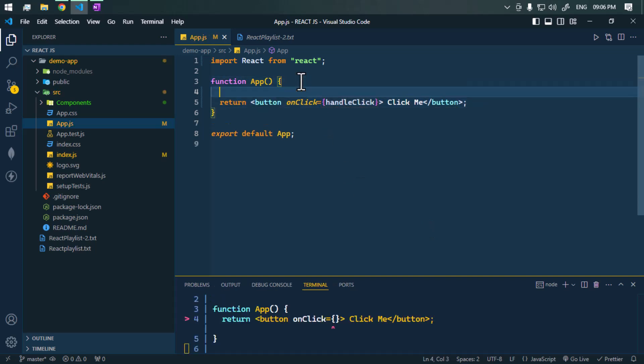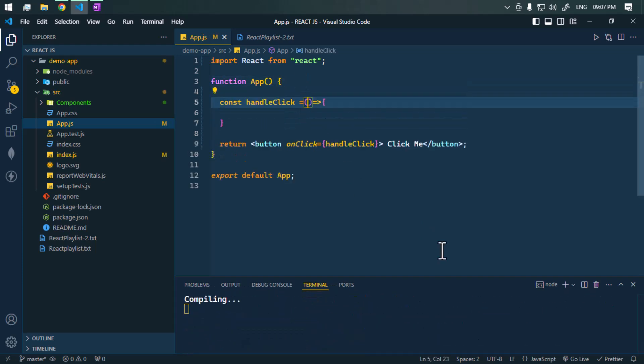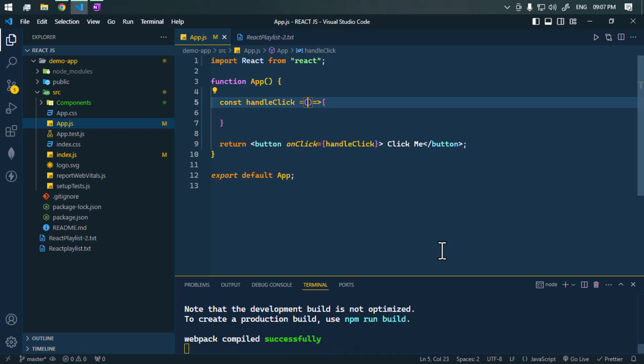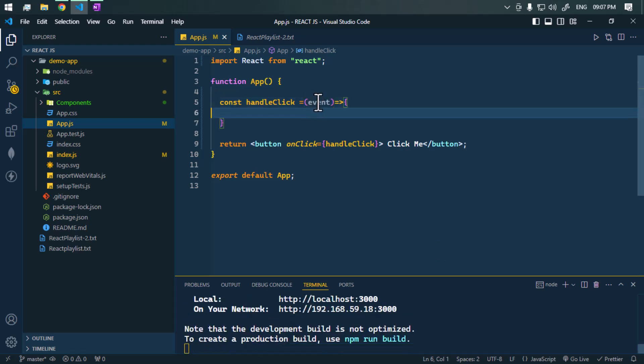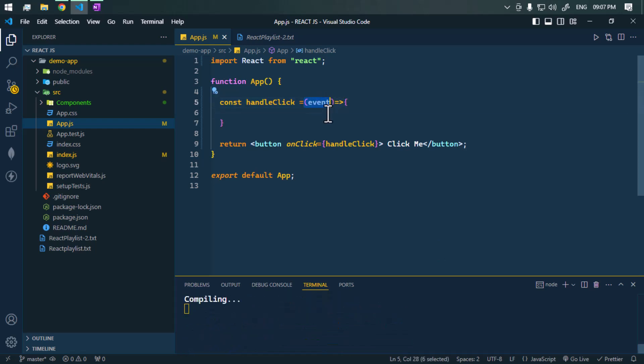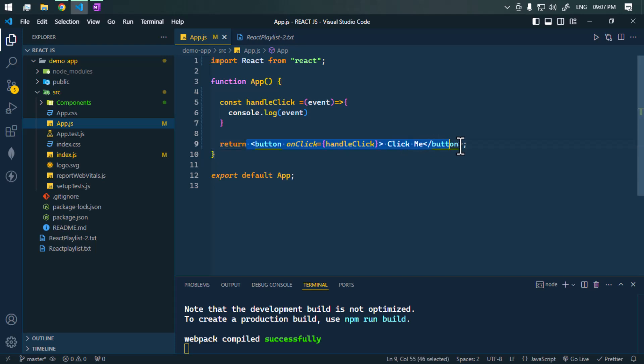This handleClick will receive one event as parameter. Now this event is one synthetic event. Let's now console log this. So now if we click on this button it will console log the synthetic event that is generated.